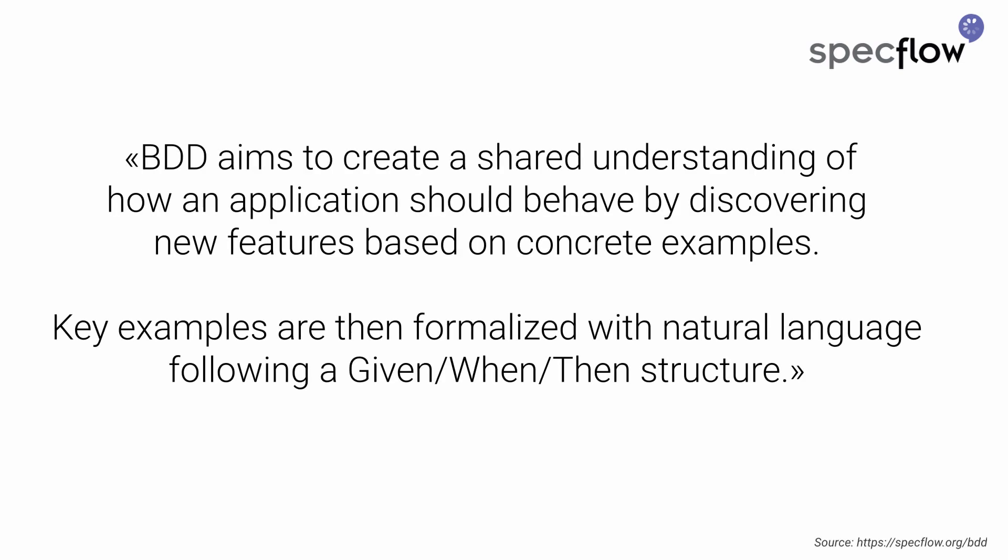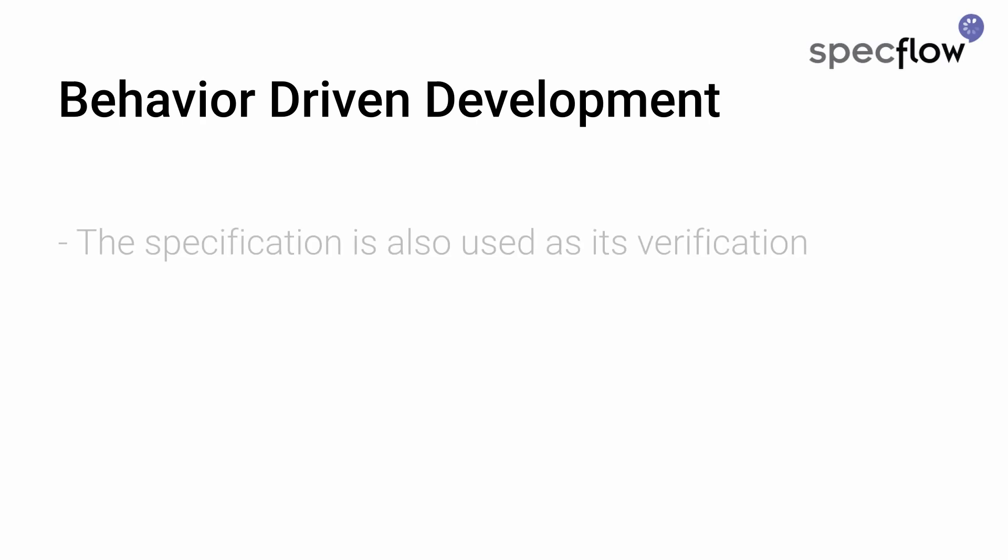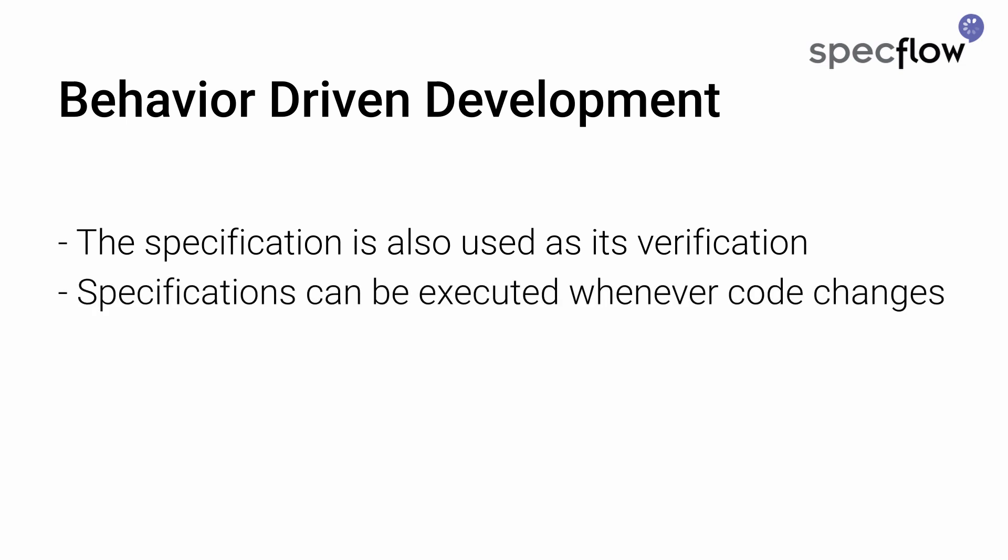BDD aims to create a shared understanding of how an application should behave by discovering new features based on concrete examples. Key examples are then formalized with natural language following a given when then structure. So it basically tells people to work together when creating software products. What's unique about BDD is that the feature specification is also used as its verification and can be automated and executed whenever the code changes.